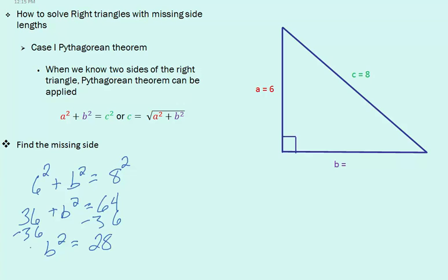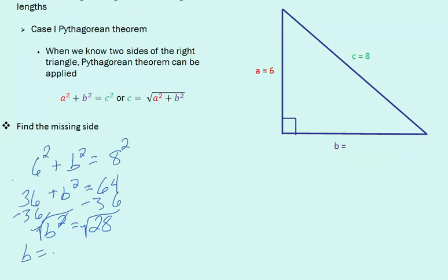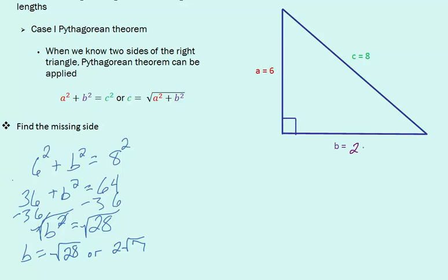To get b by itself, we can square both sides. We have a final answer of b is equal to the square root of 28, or 2 times the square root of 7. So we know that b equals 2 times the square root of 7.